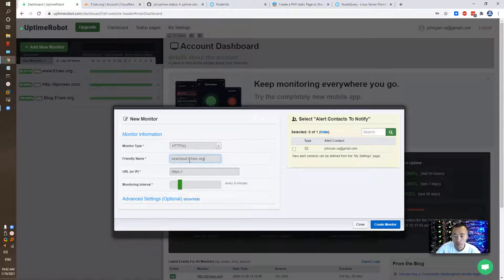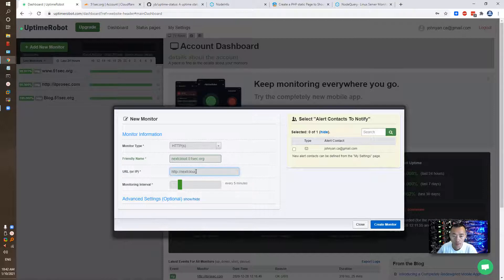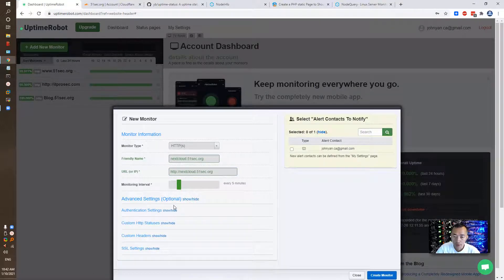Just monitoring one of my websites. It supports IP, but if you have a domain name that's also fine. The free version checks at least every 5 minutes, but that usually should be enough. You don't have to configure advanced settings unless it's necessary, and you can select a contact for alerts.